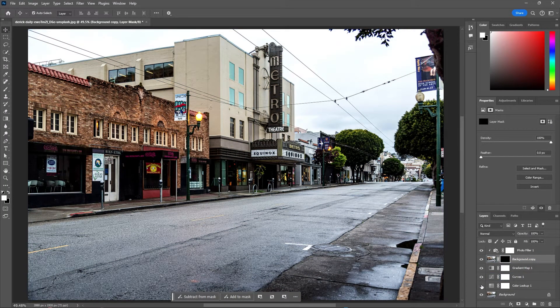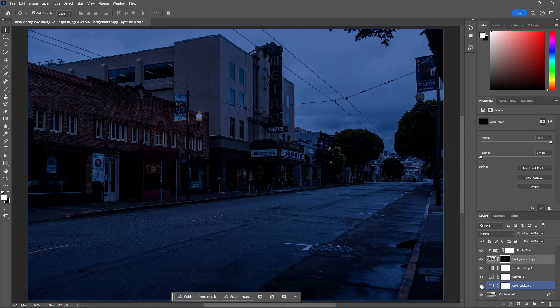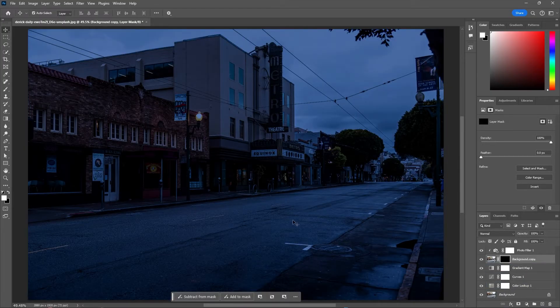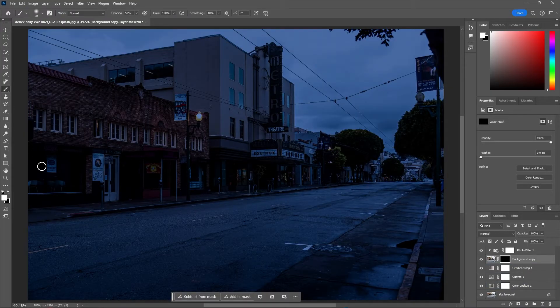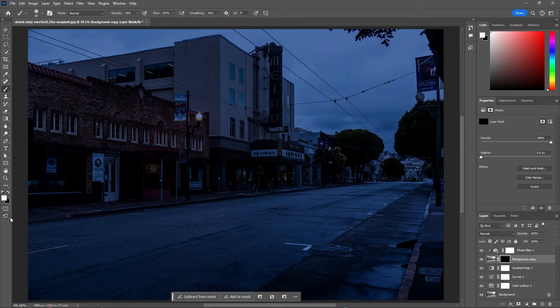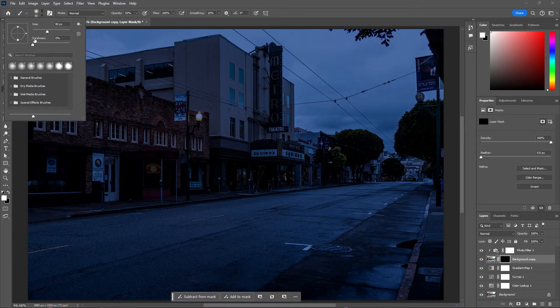Highlight the black layer mask next to your top image, then re-enable your color lookup, and select the brush tool. Make sure the fill color is white by pressing X so you can paint in the layer mask to add your lighting effects.